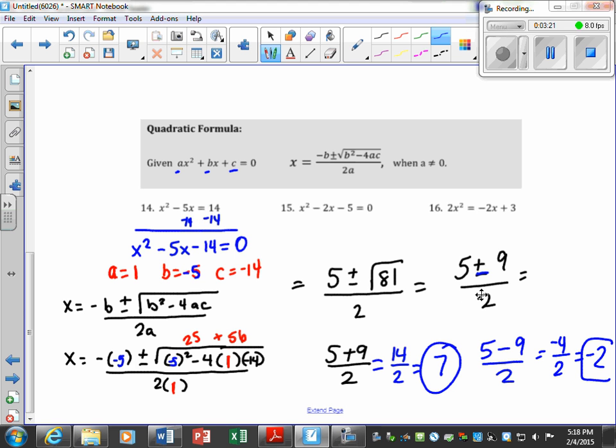Once we get to this point, we break it apart — one time using the plus, one time using the minus.